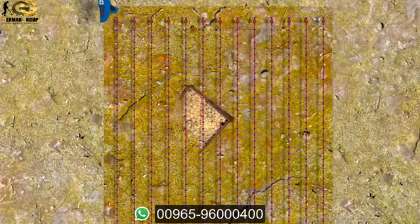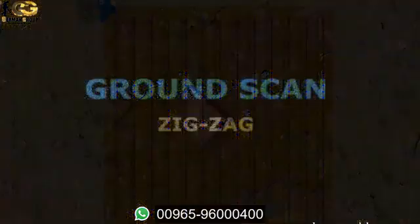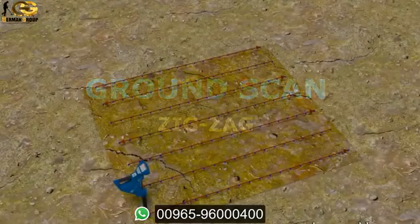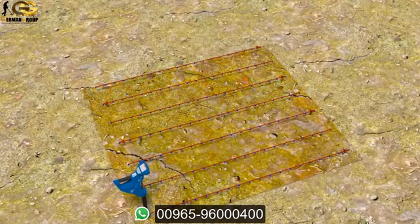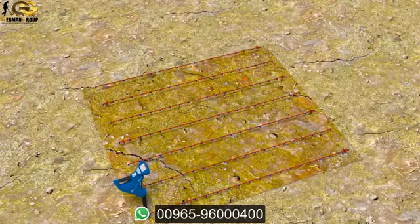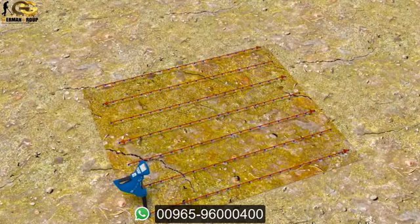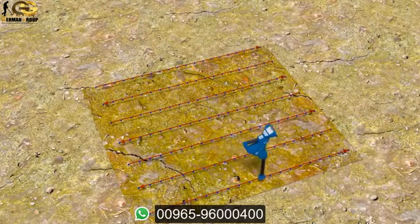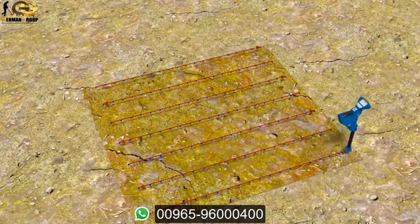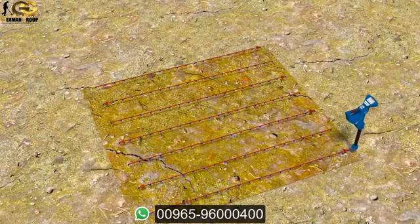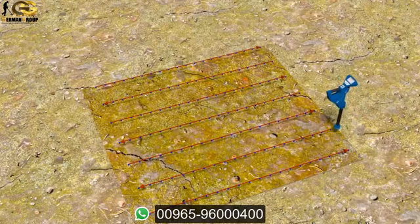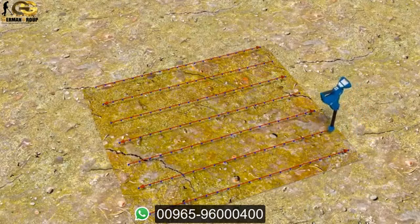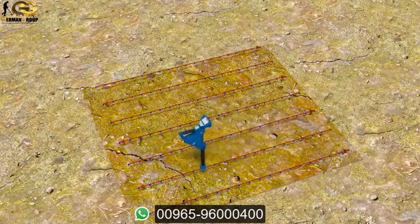Next to the parallel mode, there is zigzag where you scan forth and back. We are also starting on the corner and scan the first path. Now we step to the left and scan the second path backwards.